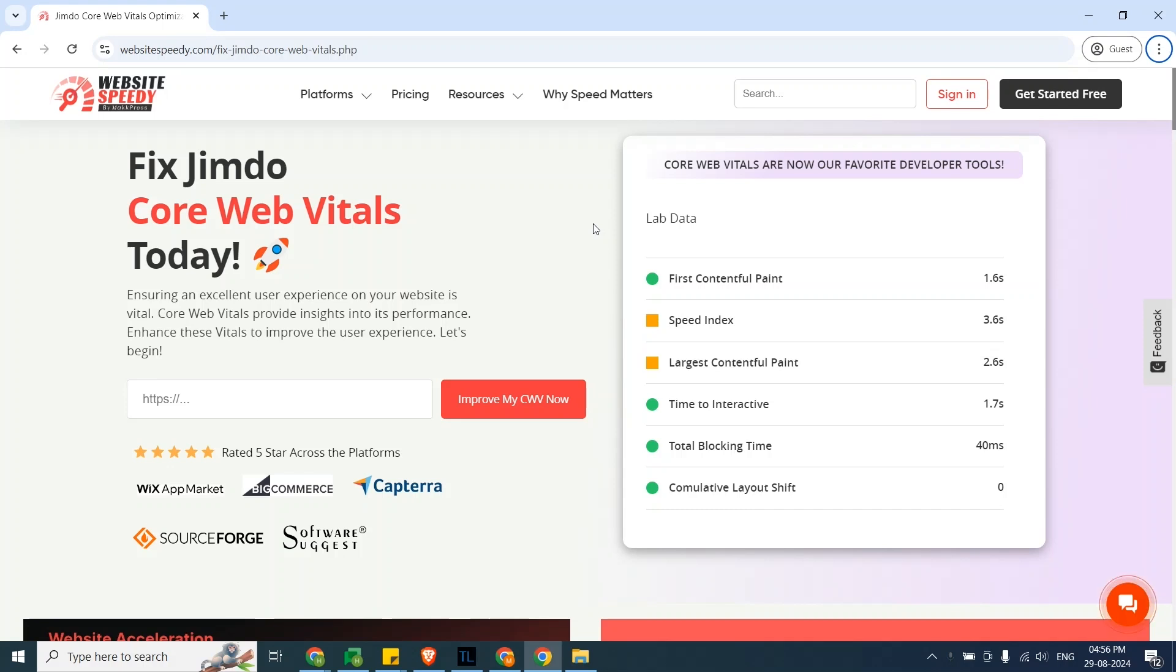That's all for now. You can find installation instructions for other platforms on our channel too. Remember, a faster website means a better user experience and potentially higher search engine rankings. Thank you for watching our tutorial. For more tips and guides, subscribe to our channel and hit the bell icon for updates.